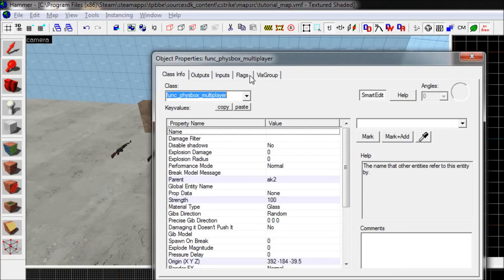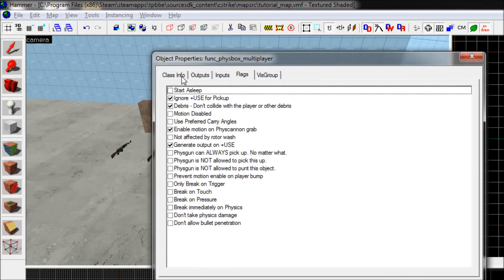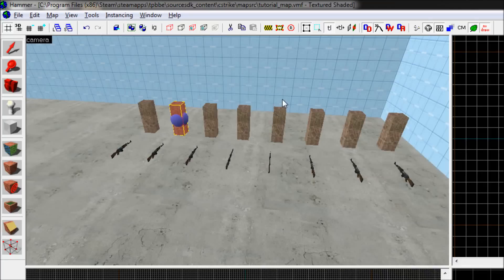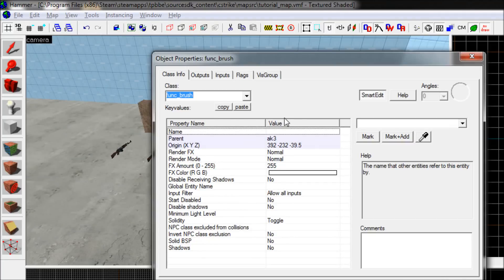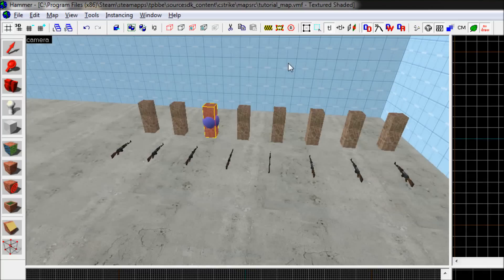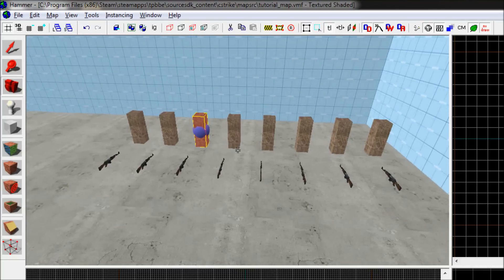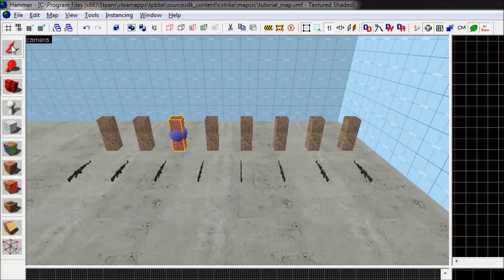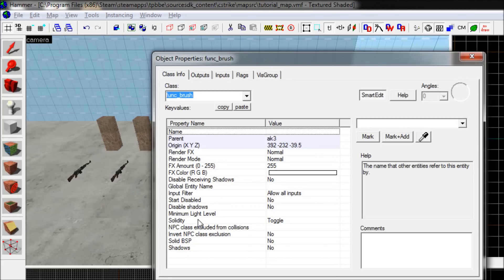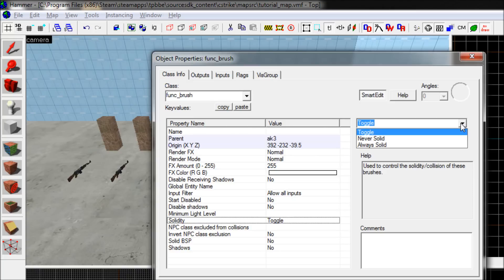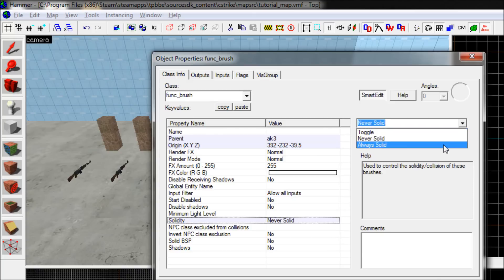This is a physbox underscore multiplayer and it will be destroyed after taking 100 damage. This is a func underscore brush and there is nothing really you can do about that one, I think. Maybe I always sold it. Yeah, let's try that.